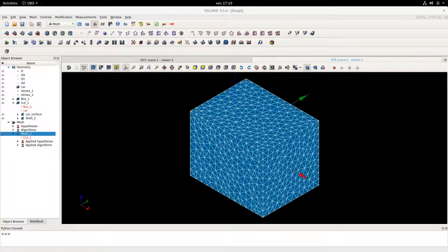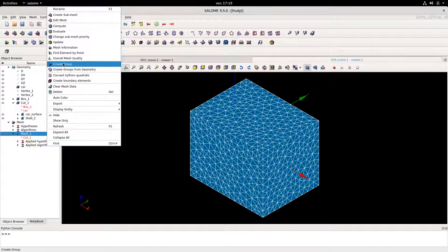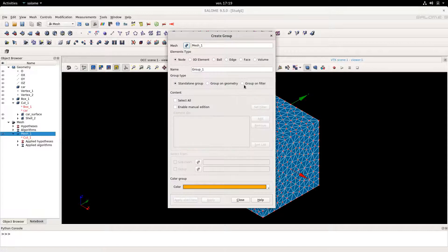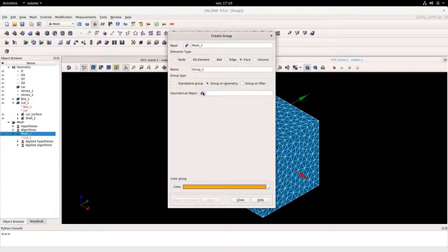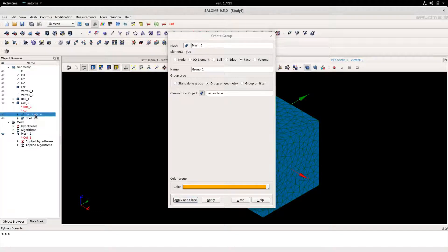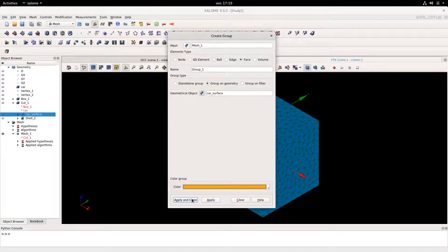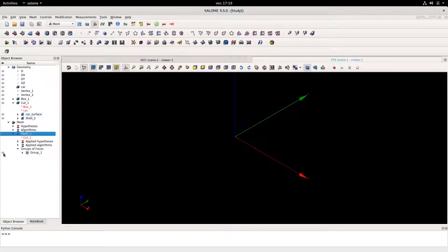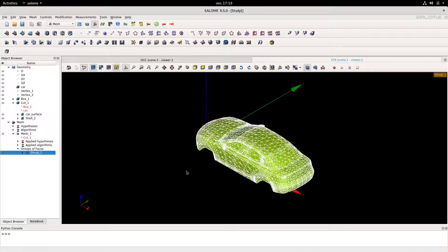The last step will be to generate mesh groups on our mesh. To do this, we simply right-click on the mesh, click on Create Group, click on Faces, and Group on Geometry. Here we're going to select the car surface we made earlier, then Apply and Close. As you can see now, we have a group of faces in our mesh, which is the surface of the car.